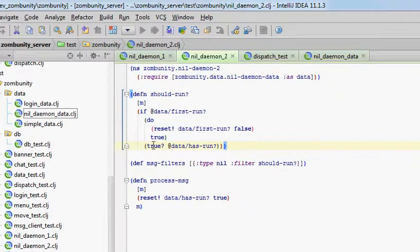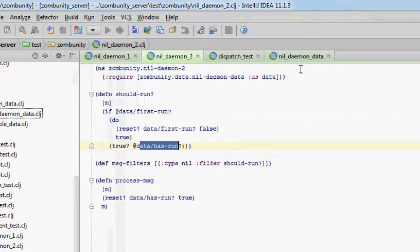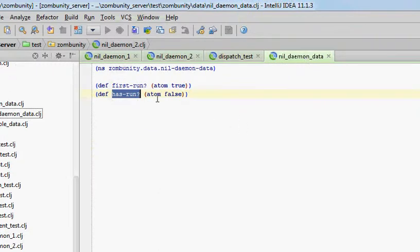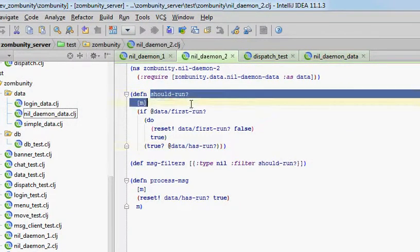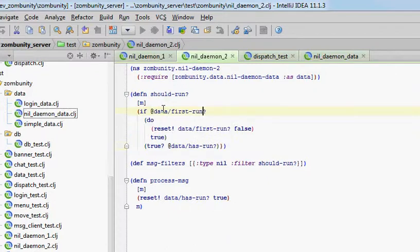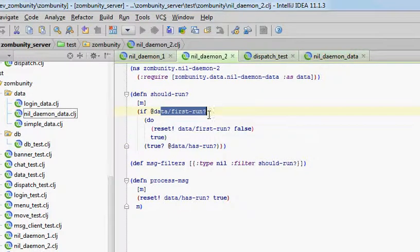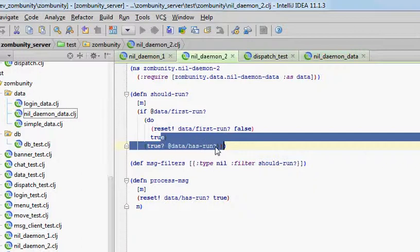If the first namespace's process function has not run, then data has run, which defaults to false, will still be false, and this daemon will say no, I don't want to run. First of all, I'm not the first daemon to run, and the world is such that this value is false, so I don't want to run.